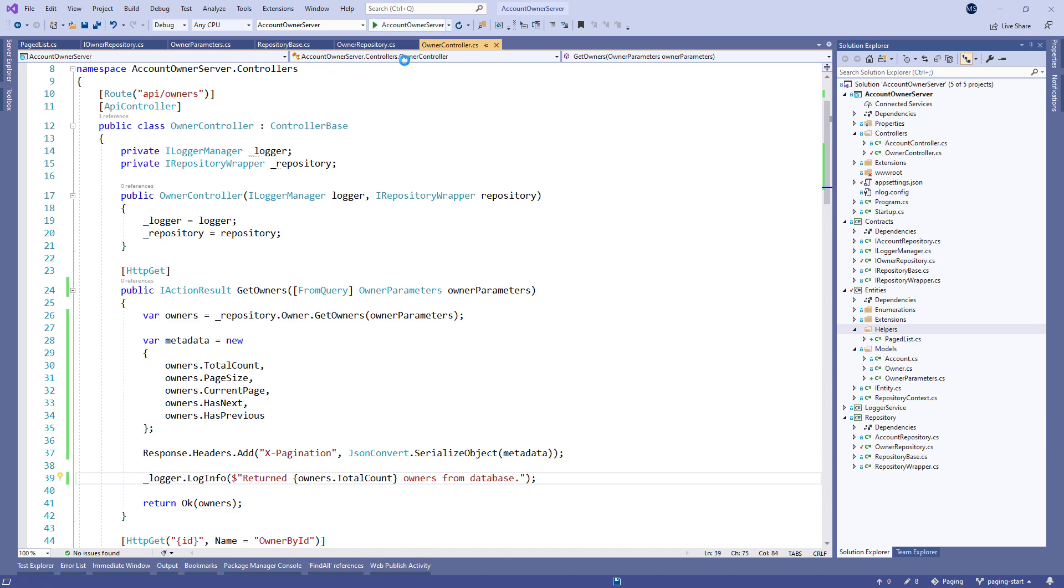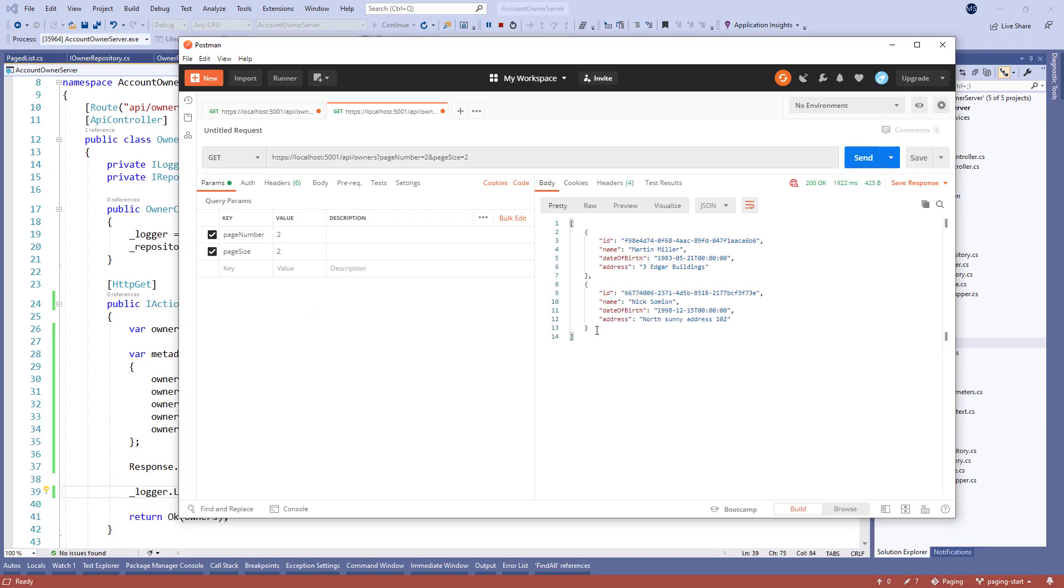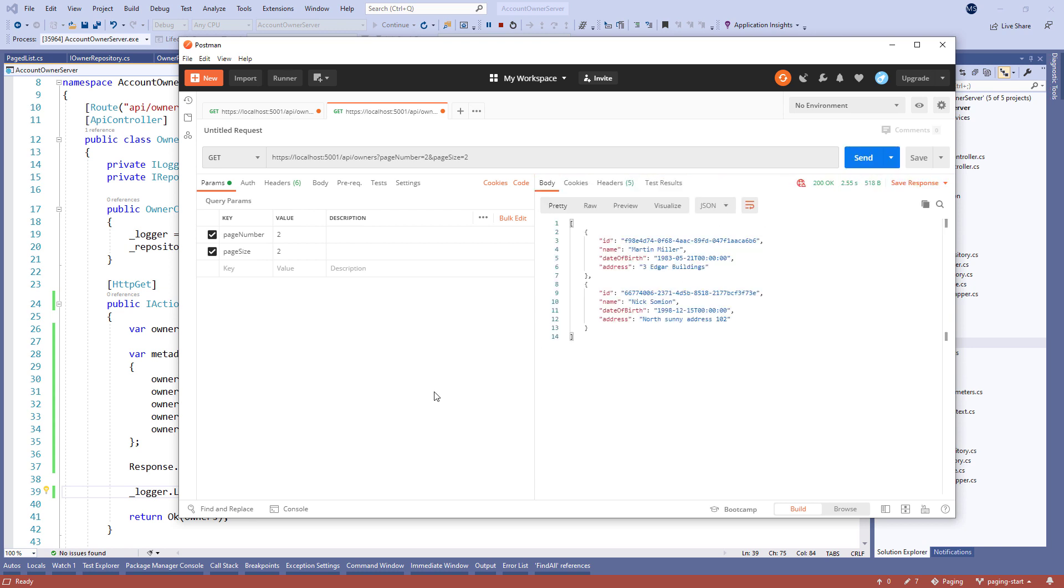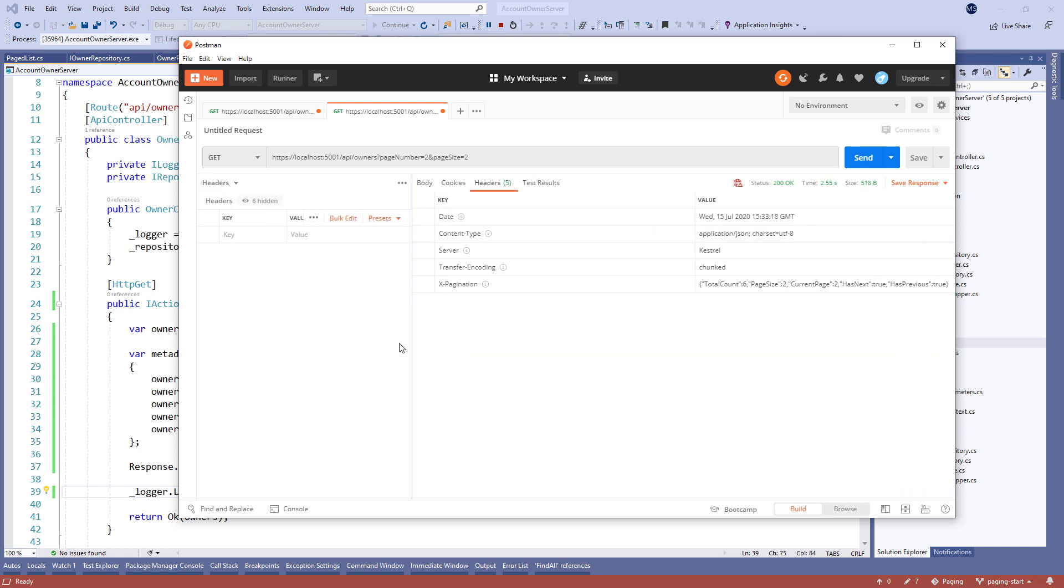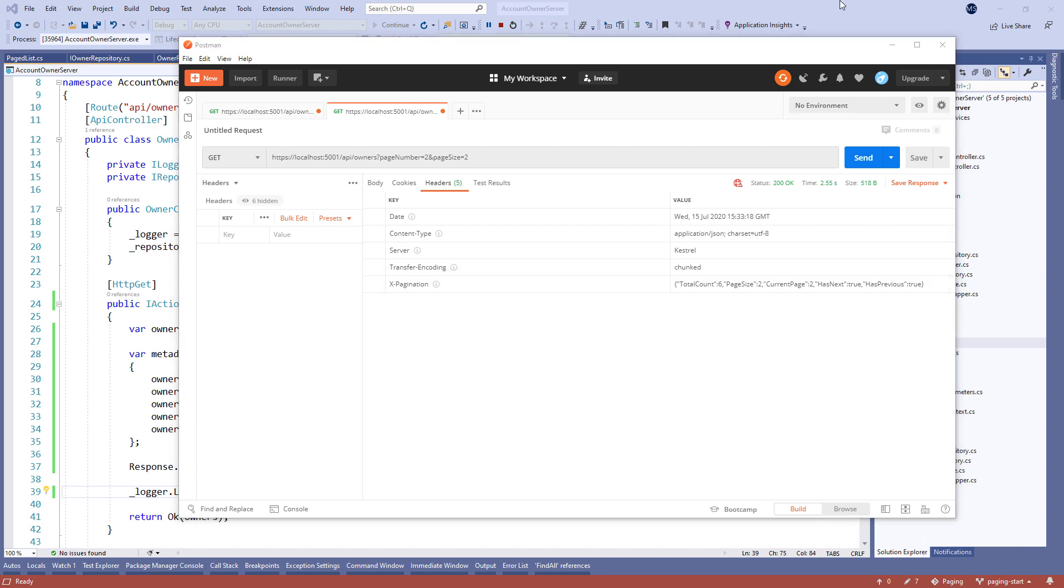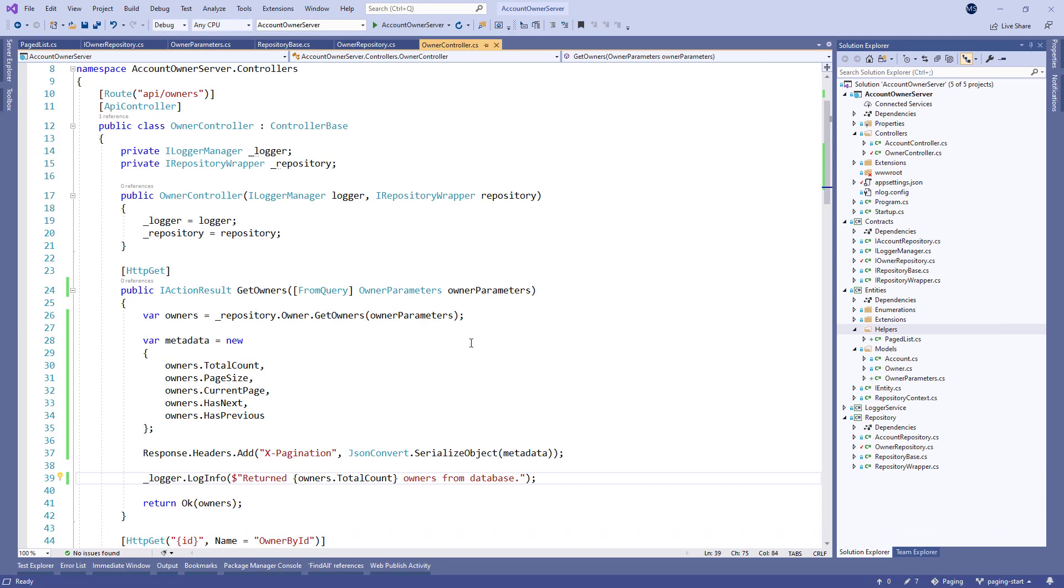Now, we can start our application again and send the same request as we did earlier. And there we go. We get the same exact result. But now, we have some additional useful information in the pagination response header. As you can see, all of our metadata is here. We can use this information when building any kind of frontend pagination functionality. You can play around with different requests to see how it works in other scenarios.